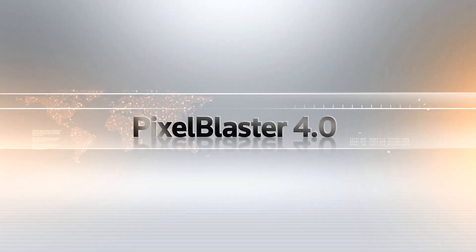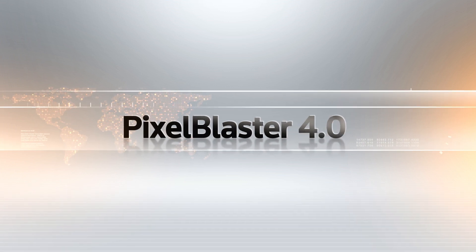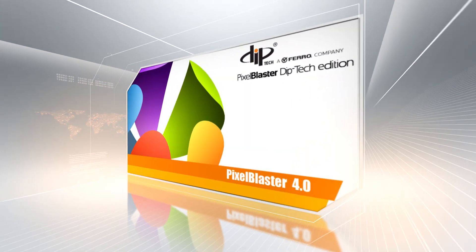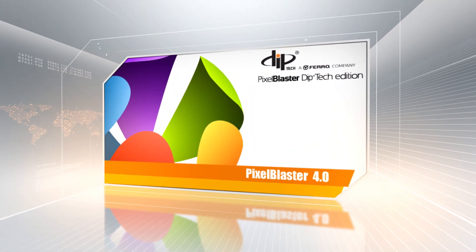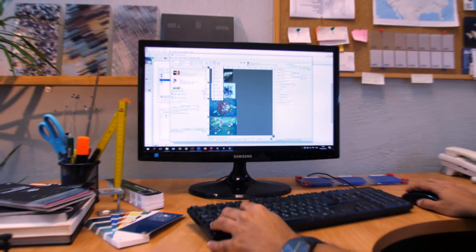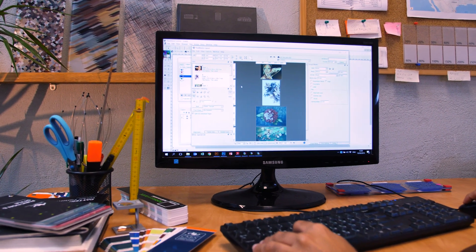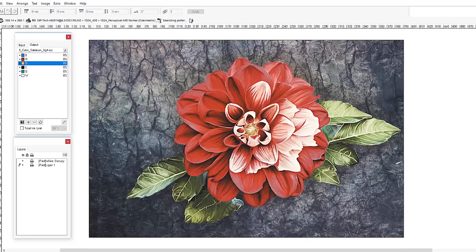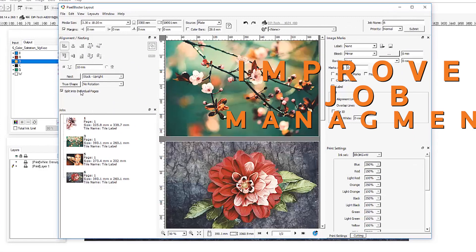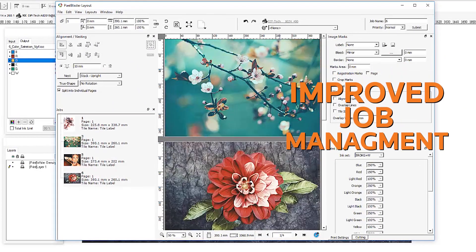Get ready to leap ahead with the new Pixel Blaster Dip Tech Edition — the result of working with our customers and expert users. This advanced RIP includes a new job editing feature that is very user-friendly and is compatible with Windows 10.